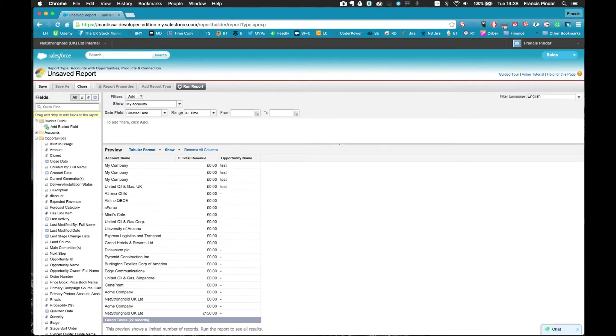When you create the new report you'll get a list on the left hand nav of all the fields that are in your report type and this is basically the structure and layout of all those fields.